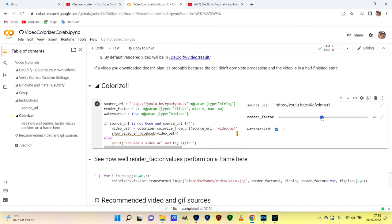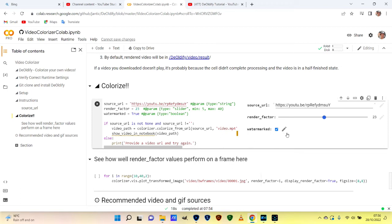I've got a reasonable quality clip to show you in a moment, so I'll push the Render Factor to 23. You might get less saturated colors — it's an experiment. You might spend a lot of time producing this and then not be happy with it and have to do it again. There's a feature down here to see how well render factors perform on a single frame, but I could never get that to work, so I've never used it. And now I'm ready to go.